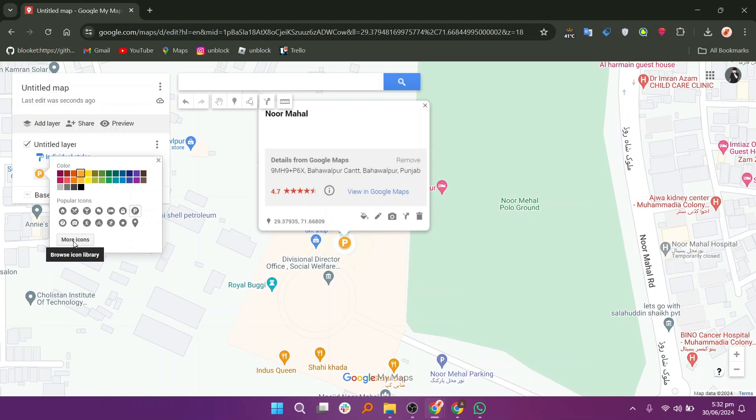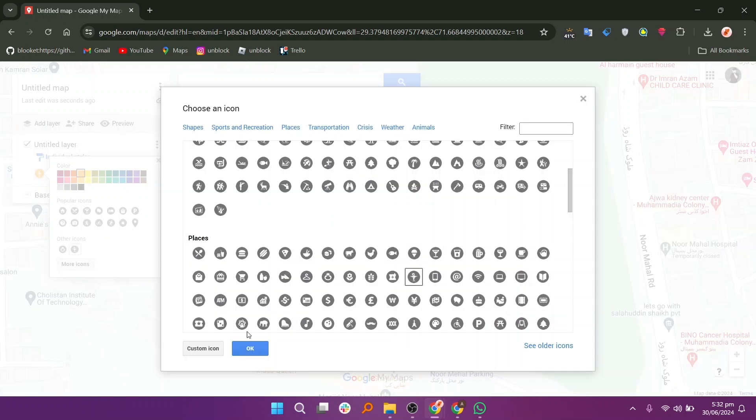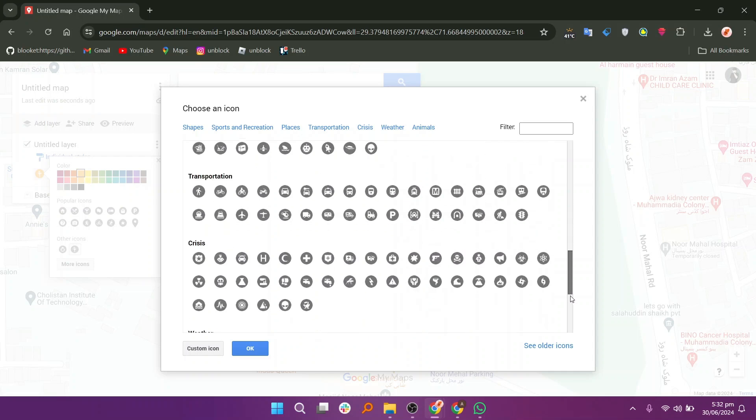If you want more options, click on More icons. This will open a larger selection of icons.